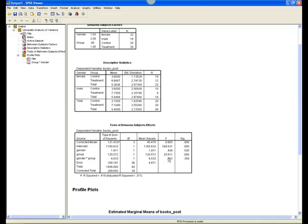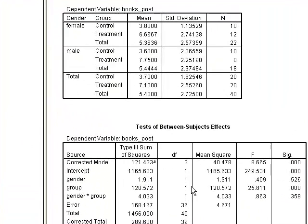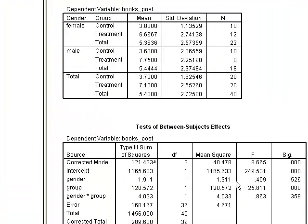To determine degrees of freedom, look at the DF value for the row in question, as well as the DF value for the row labeled Error. For example, for gender, F, with 1 and 36 degrees of freedom, equals .41.